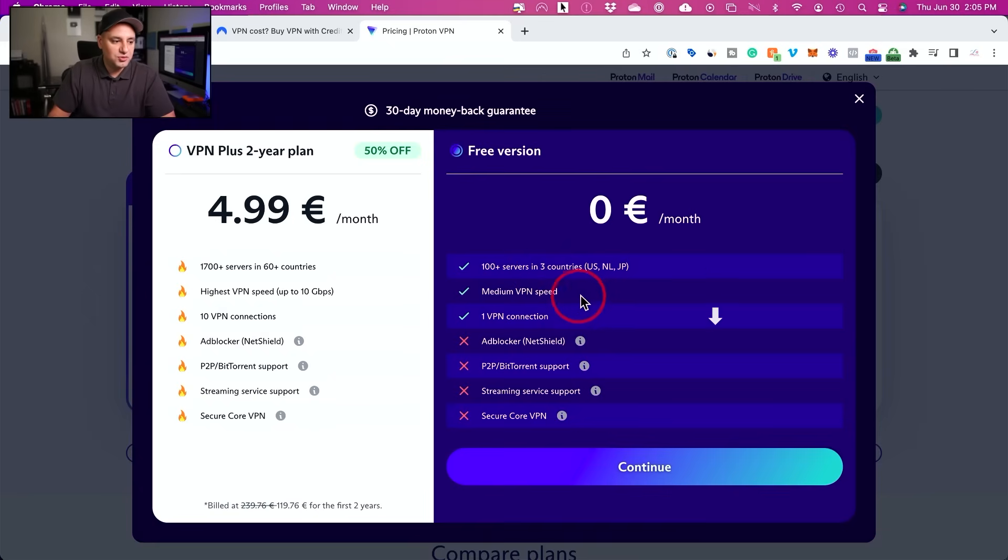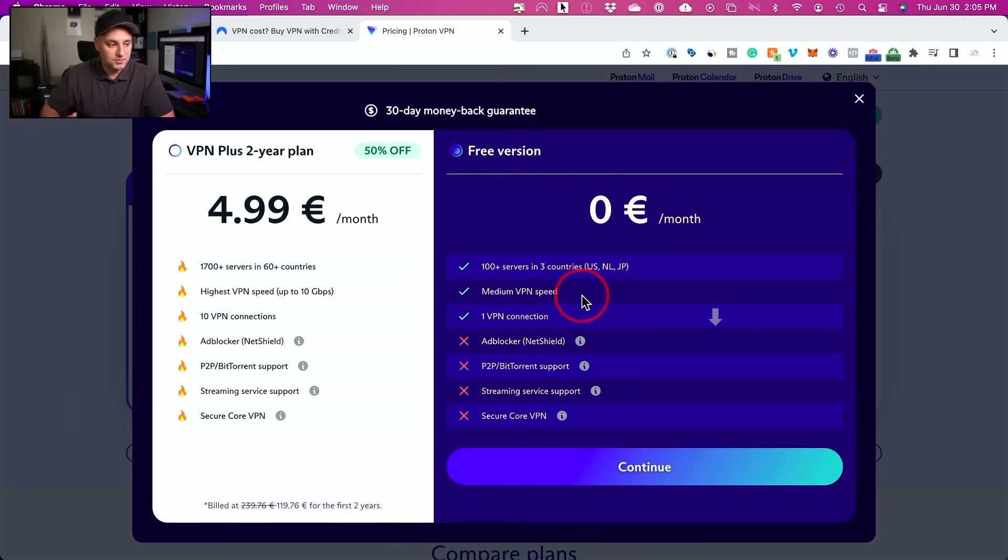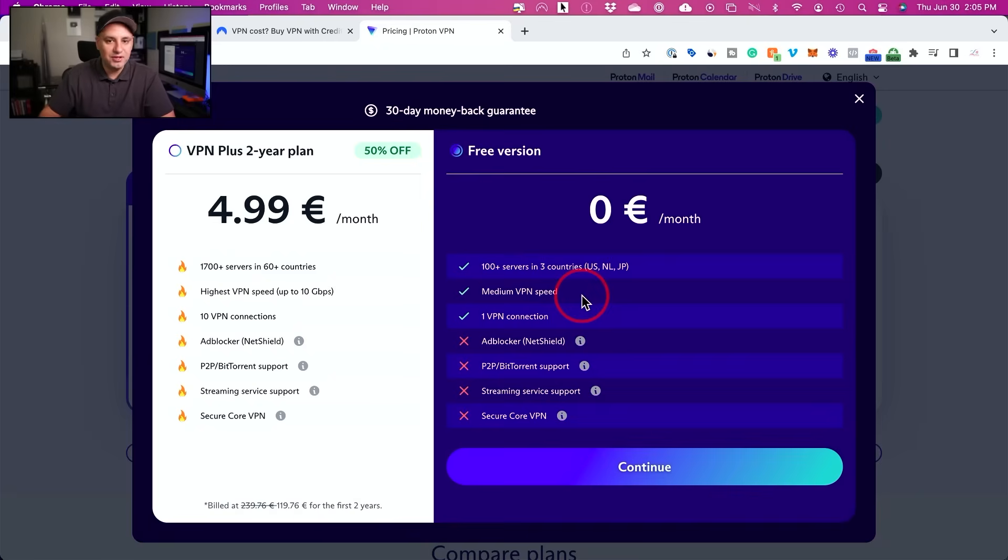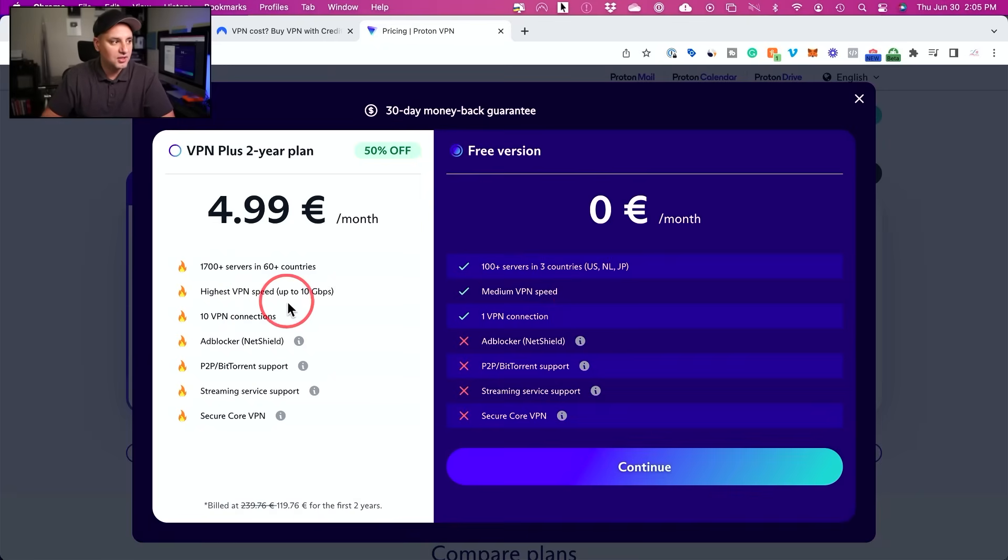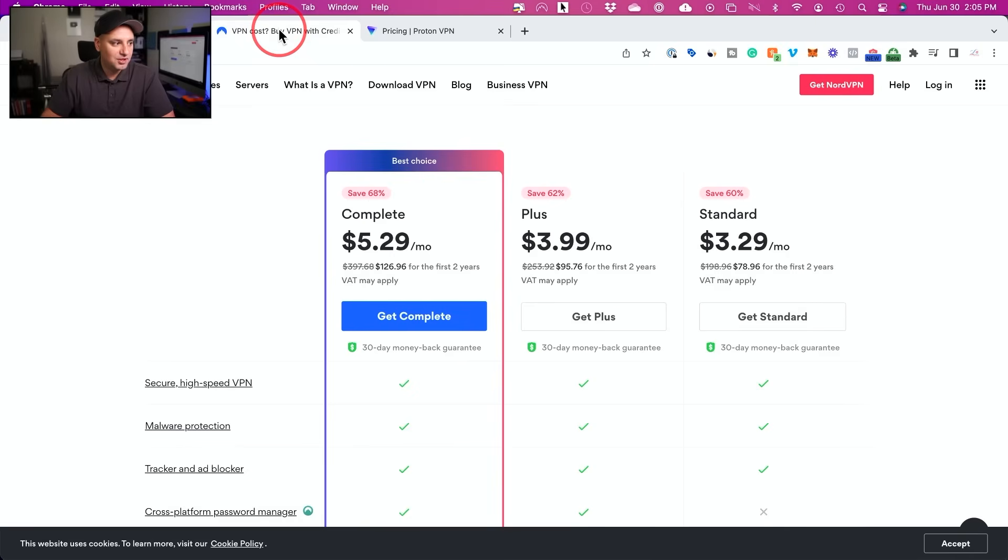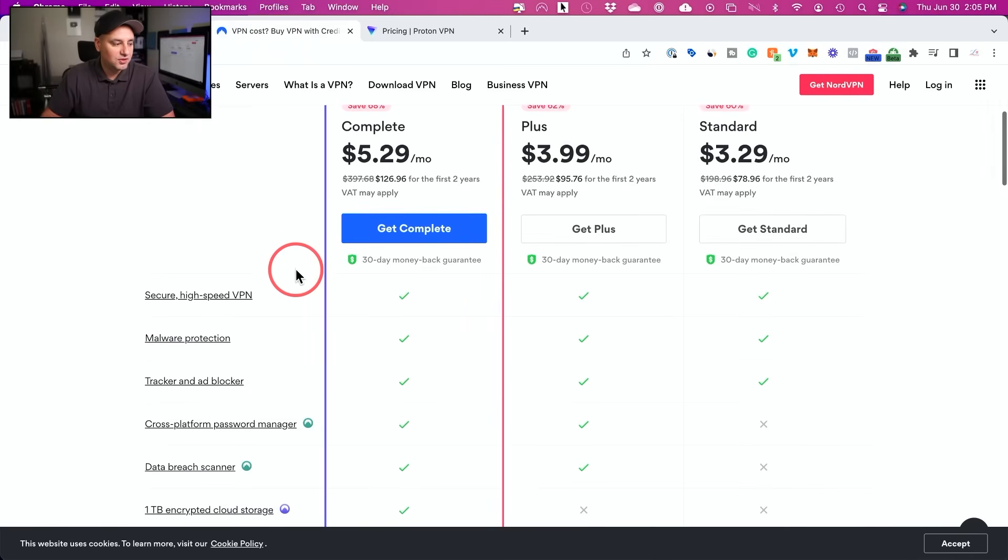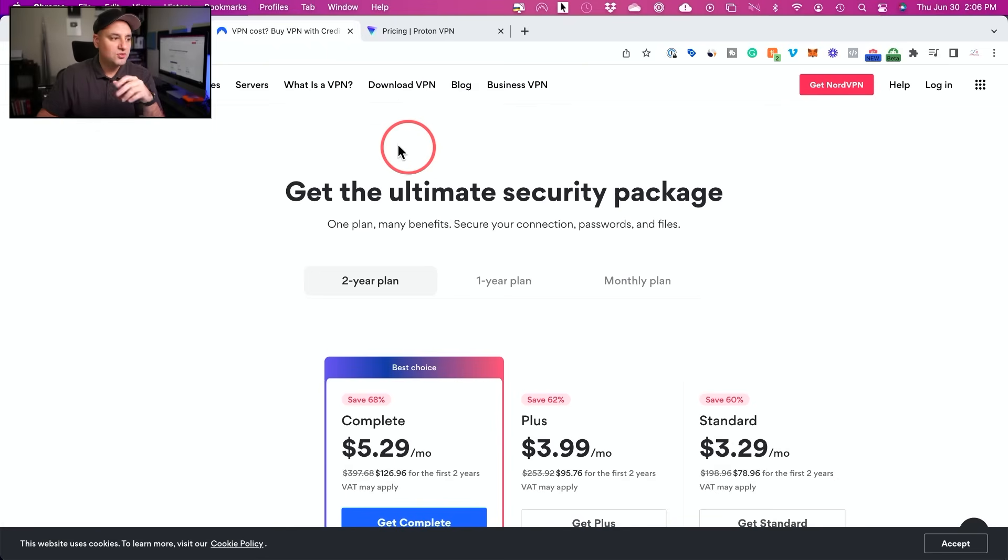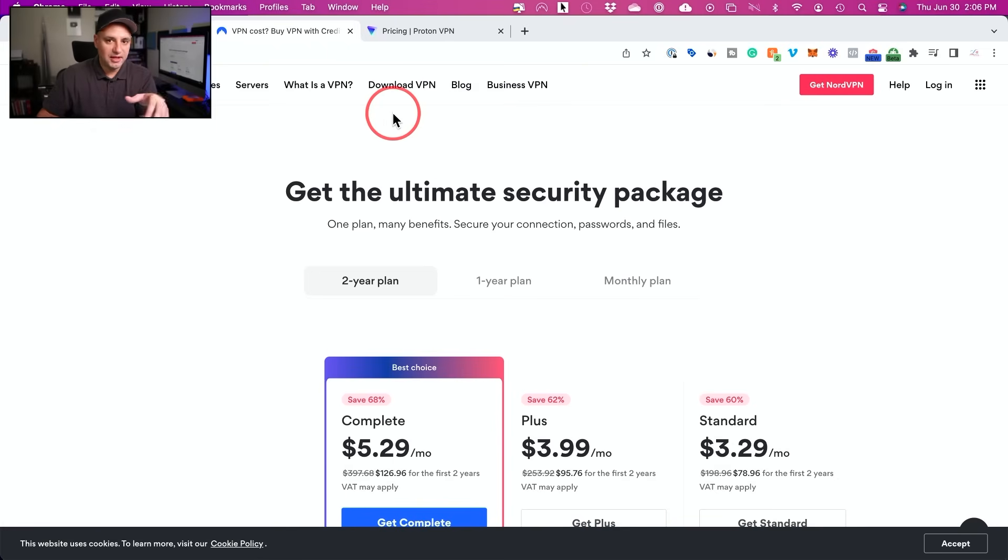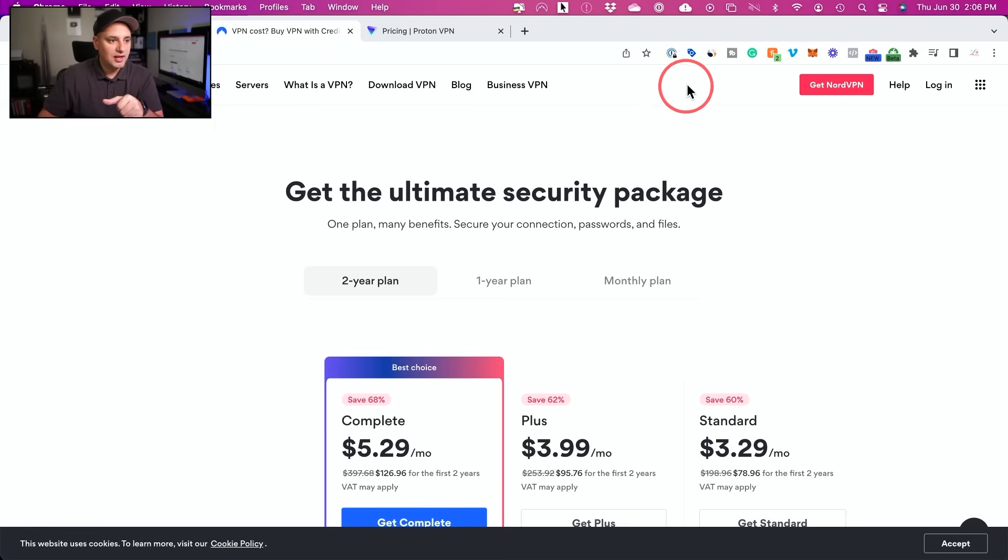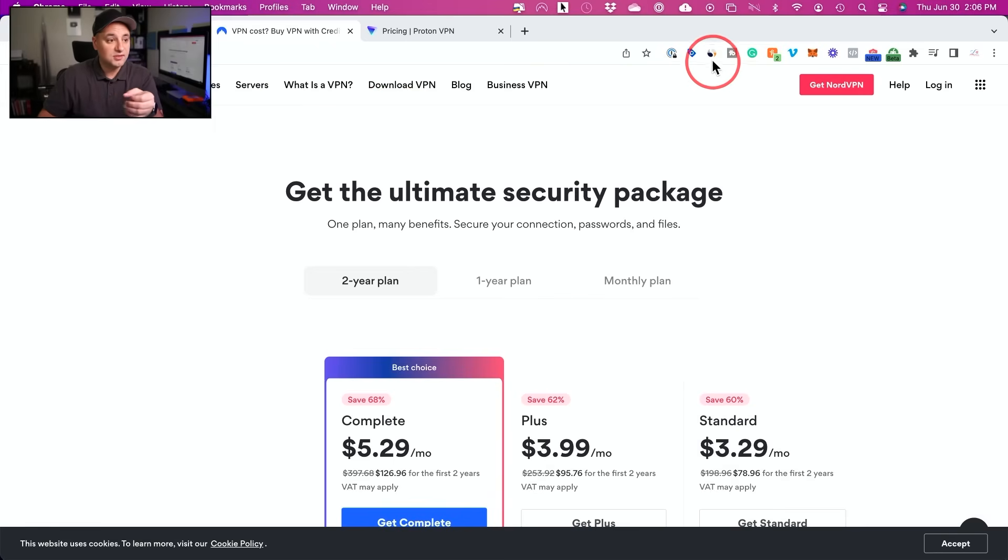This one also will reduce your speed. Pretty much any free VPN will reduce your speed pretty noticeably, where the paid ones, the speed reduction is not very noticeable. So you might not notice it at all. So you can see highest VPN speed and same thing if you use the paid version with Nord. So let me show you here how to set up Nord. And the process is pretty much the same with ProtonVPN. And let me show you this free tool I mentioned to compare VPNs.